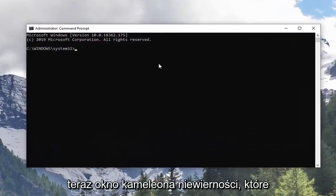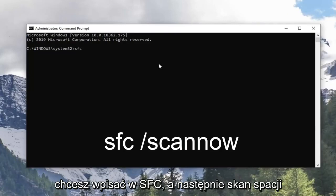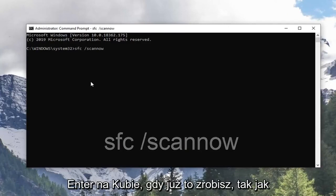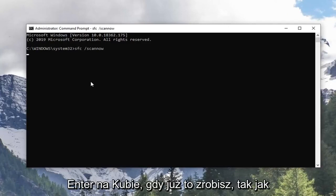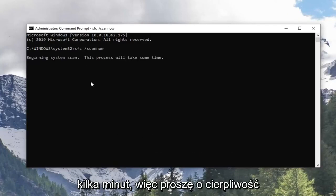Now in this elevated command line window, you want to type in SFC followed by a space, forward slash, scan now. Scan now shall be one word attached to that forward slash out front. Hit Enter on the keyboard once you have it as it appears on my screen. This will take a couple minutes so please be patient.